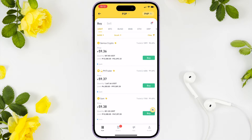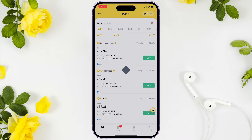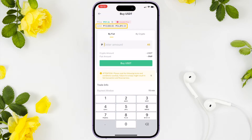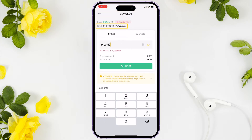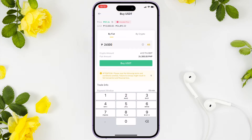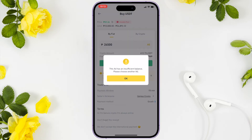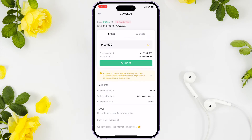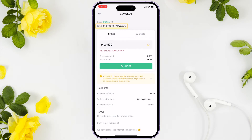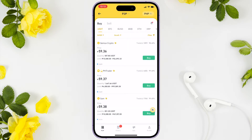Some additional tips: make sure the seller is verified and their trade percentage should not be less than 98%. When you buy, it's better if the seller has a higher limit price because we're not the only buyer. For example, I tried to buy but it failed because someone bought it first, so we have to find another seller.